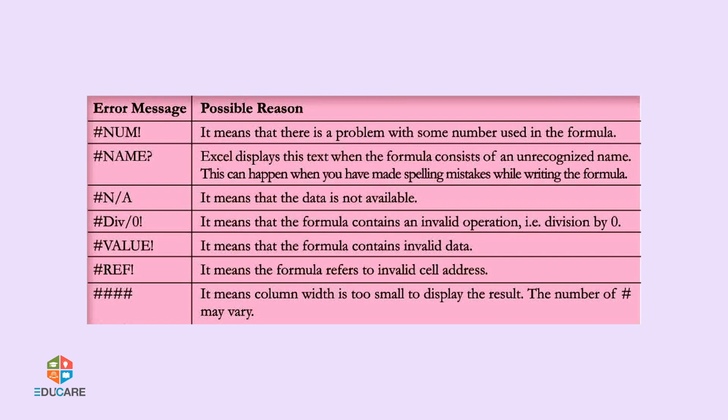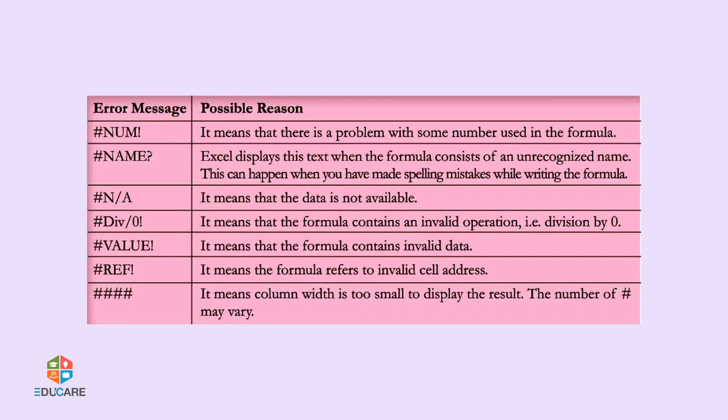Hash N Slash A means that the data is not available. Hash DIV Slash Zero Exclamation means that the formula contains an invalid operation, that is, division by zero.